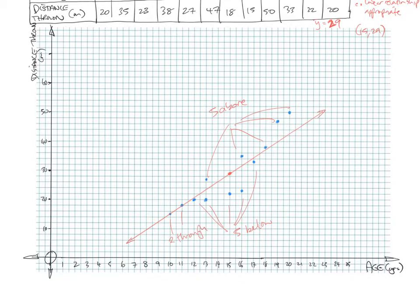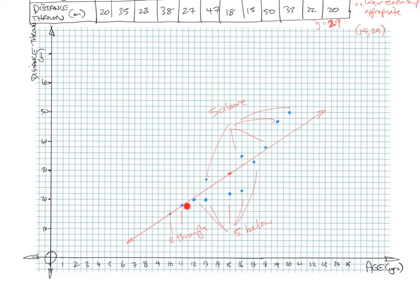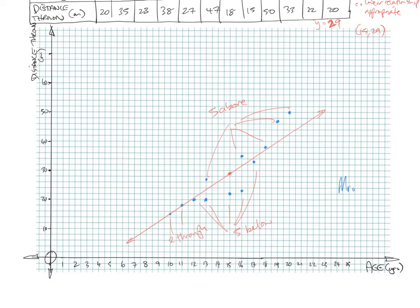So hopefully you can see that process of drawing the line of best fit by eye. The keys are finding the mean point, determining if a line of best fit is appropriate using R and R squared, and then messing around with the ruler so that you have an even number of points laying above the line, an even number of points laying below the line. And sometimes you may have to draw the line through some points to do that. Alright, so hopefully that helps you out, and I'll see you in the next video.